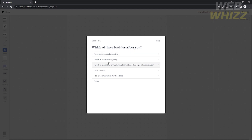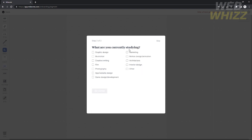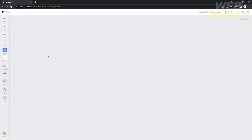First, you will need to describe yourself — for example, whether you're a freelancer or work at a creative agency. I'm going to choose 'Student.' Next, it asks what you are currently studying — graphic design, film, creative writing, anything that applies. After that, just click 'Get Started' and you will access the workspace.